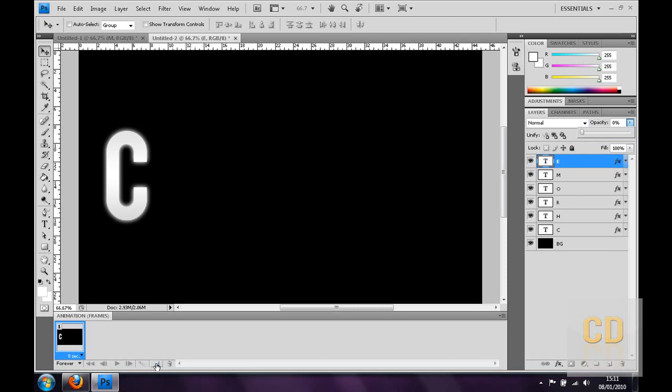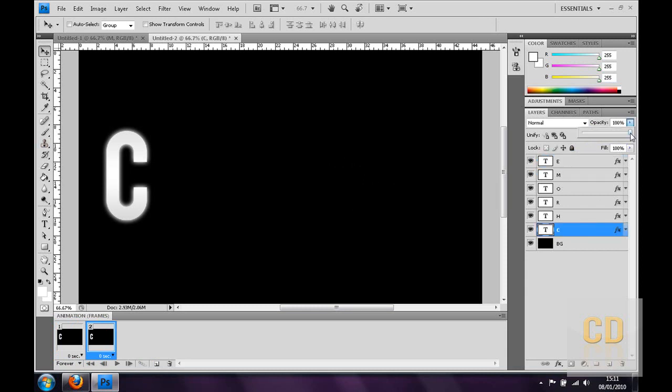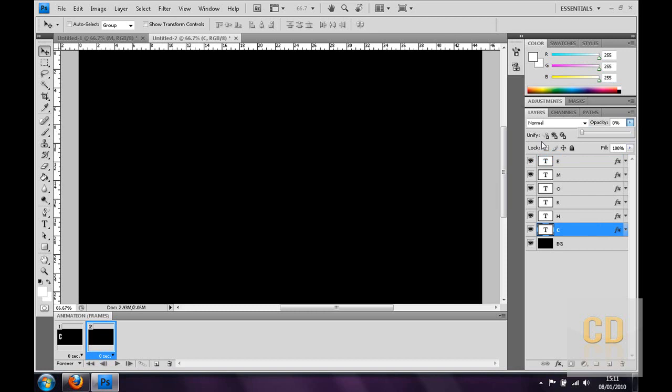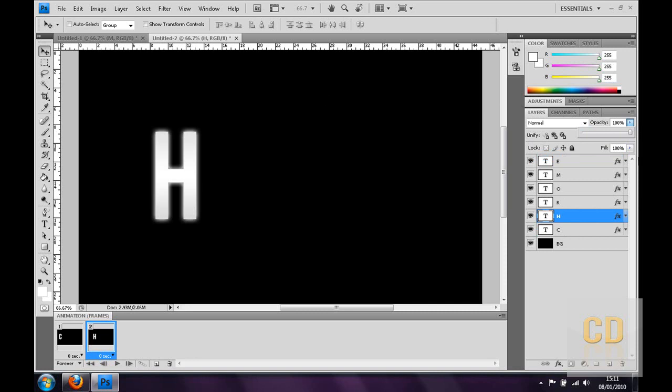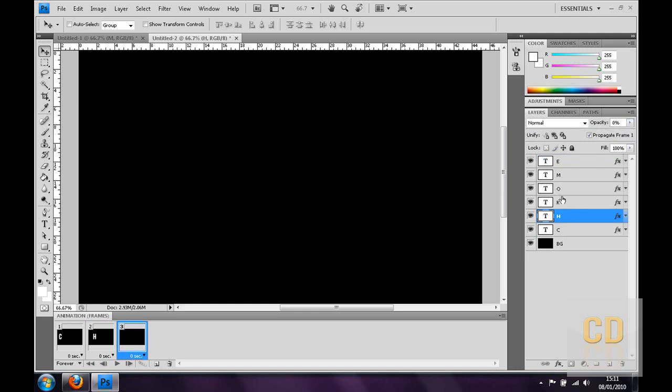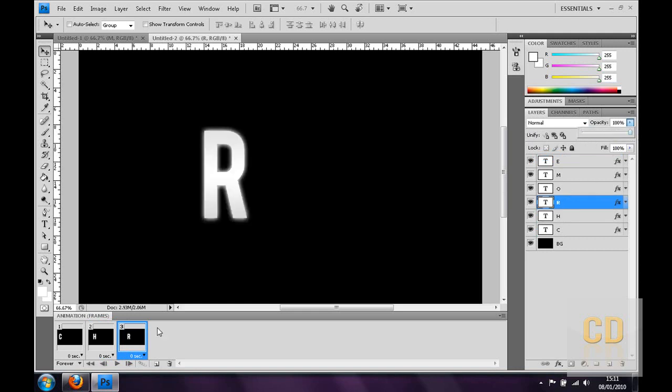And then make a new frame, just click that little icon there. It's the same as the creating your layer icon but it's making a new frame. Then for that frame, you can either keep the C selected, in which case you don't drag that down to zero. But for this, I'm going to drag it down to zero. So that'll be gone. But then for the H, I'm going to put that to 100. So you see each letter individually at the time. Then just make a new frame and do exactly the same. Put the H down to zero and the R up to 100. And just keep repeating the process.